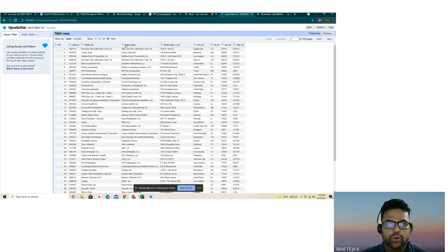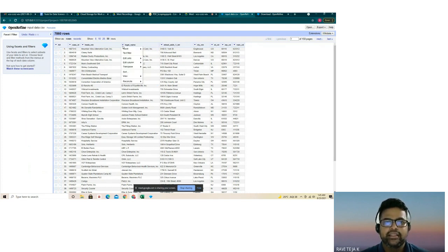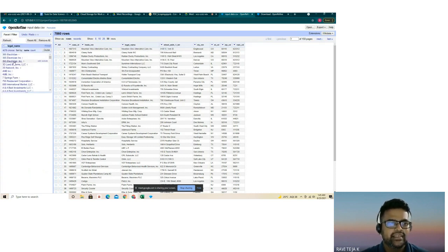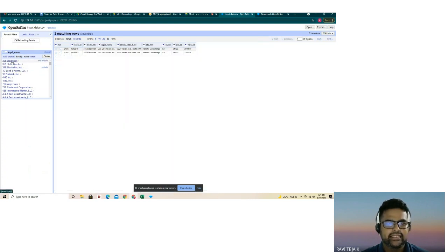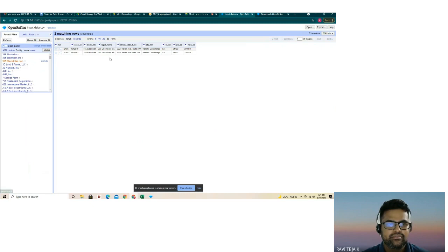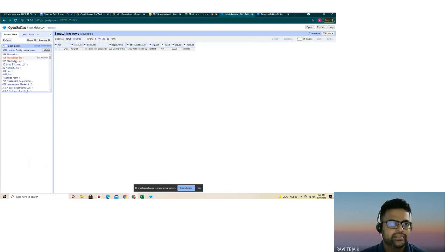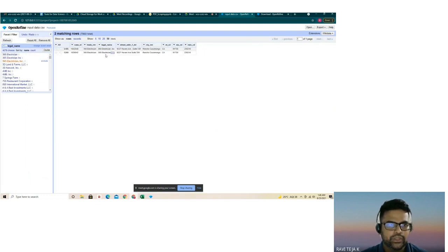For each column, we have a dropdown menu. Let's run the clustering for the legal name column. Let's go to something called the facet and open text facet. Take the example of '365 Electrician INC' — this entry has a comma, while another entry for the same name has no comma or full stop. These are the kinds of minute differences OpenRefine can identify. Now let me do a clustering for all of this.